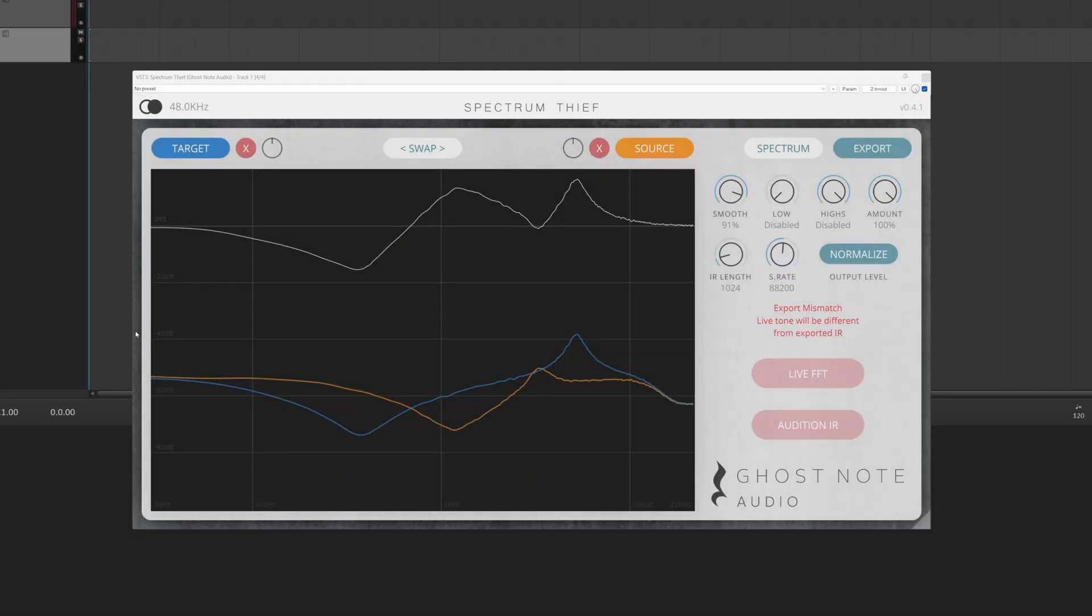Hello everyone, Waldemar here from Ghost Note Audio. I'm really happy to announce a fairly substantial update to Spectrum Thief, our completely free EQ matching and IR generation plugin.